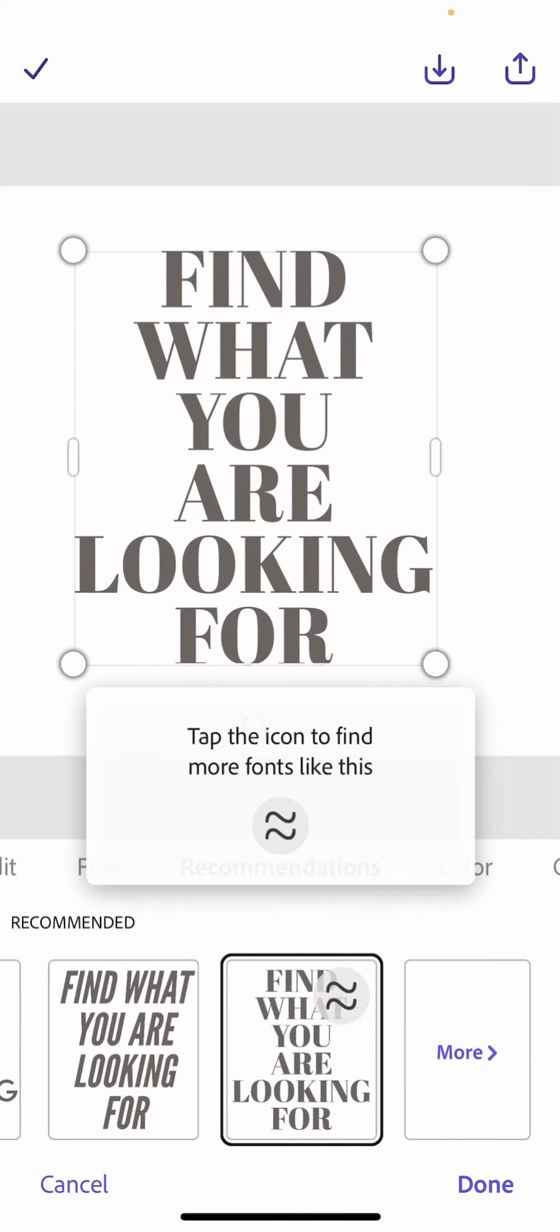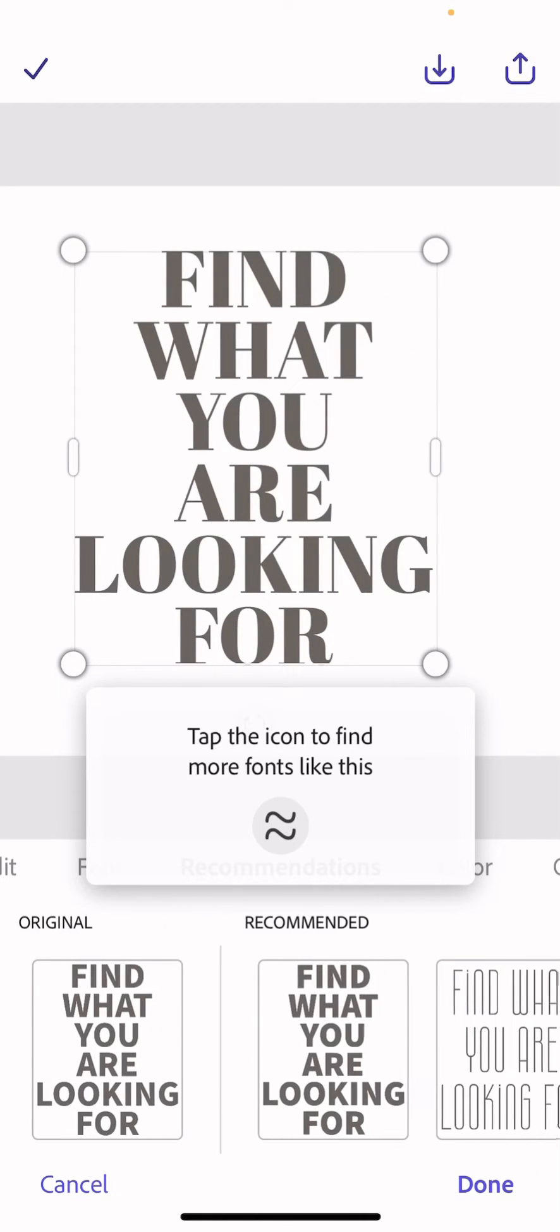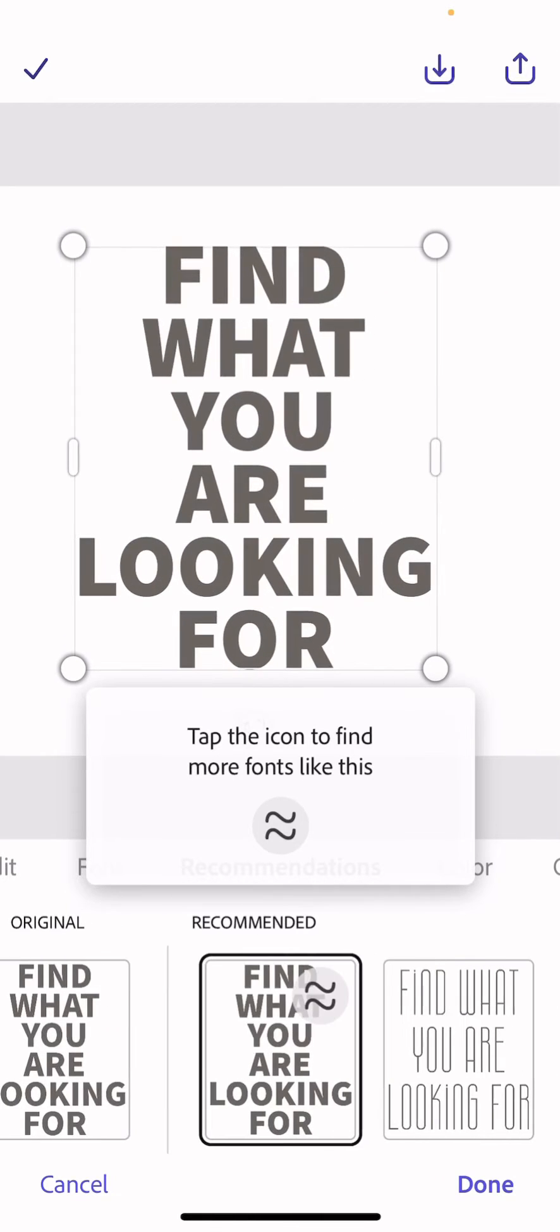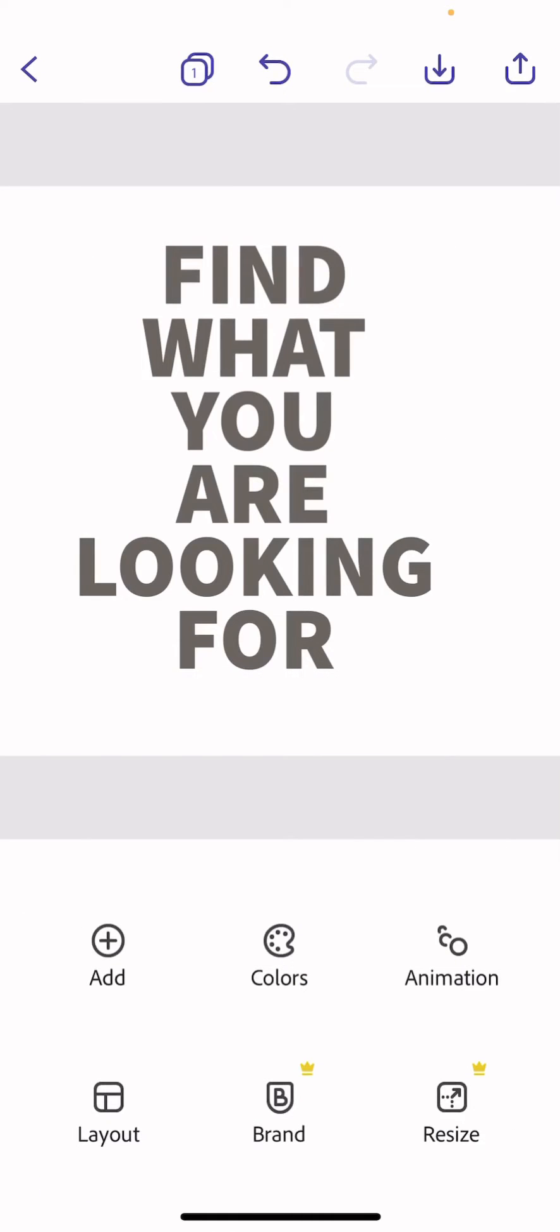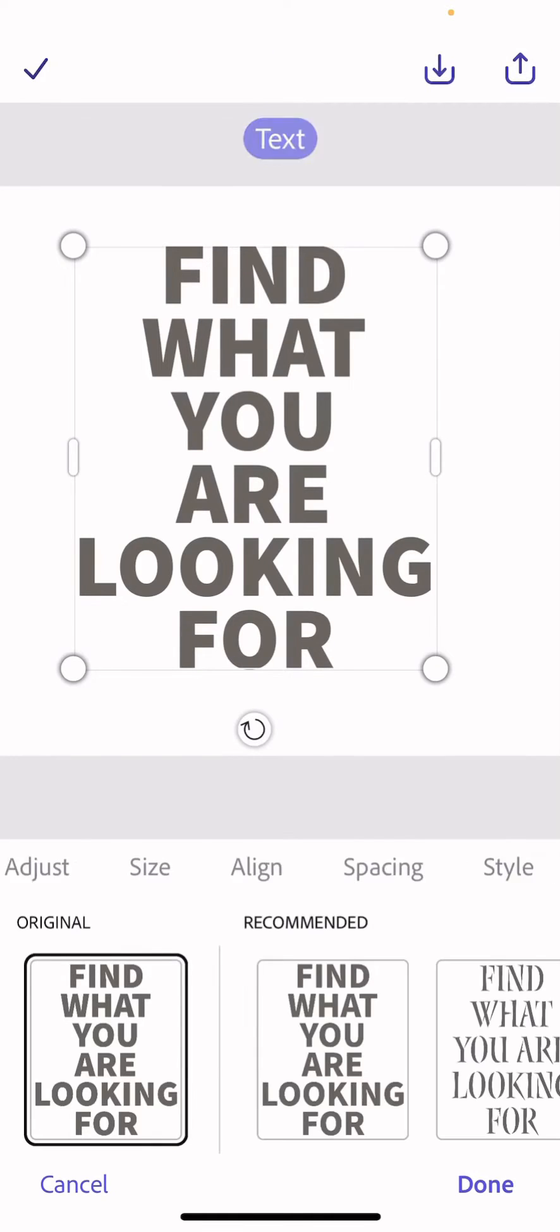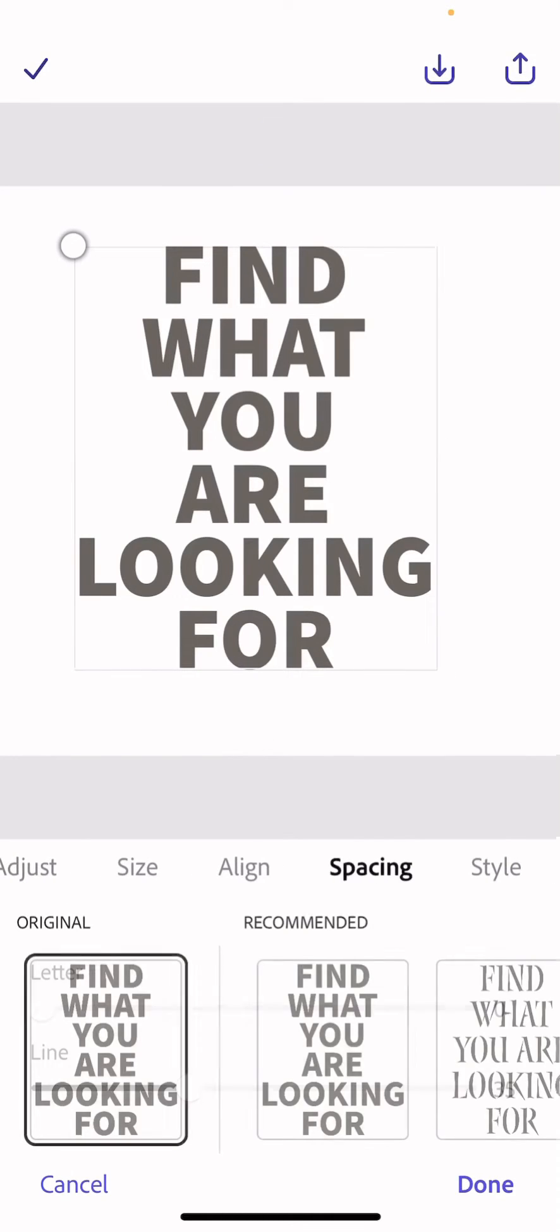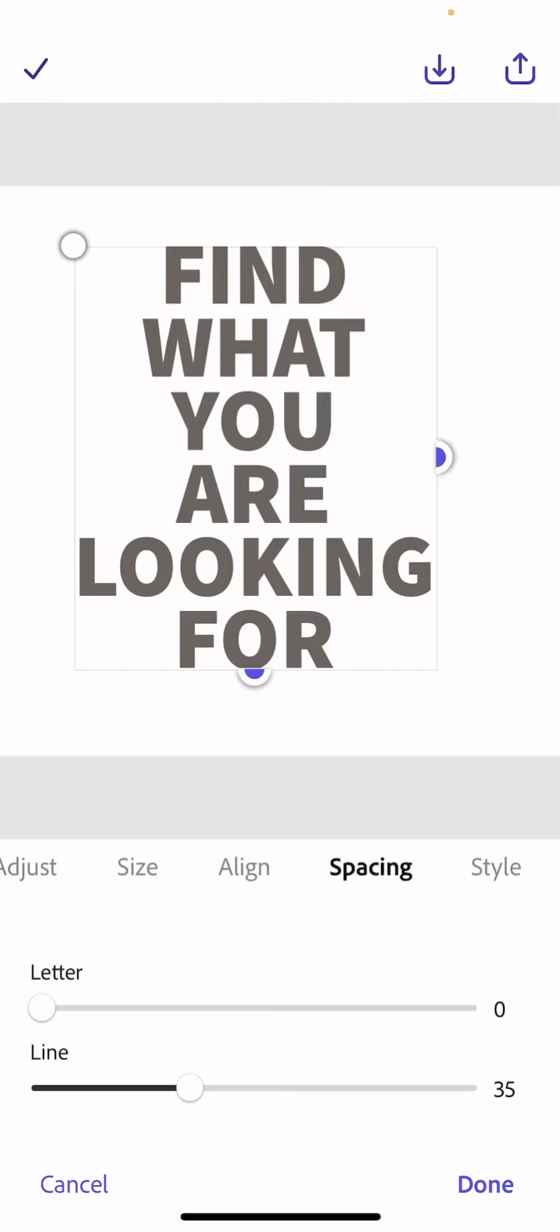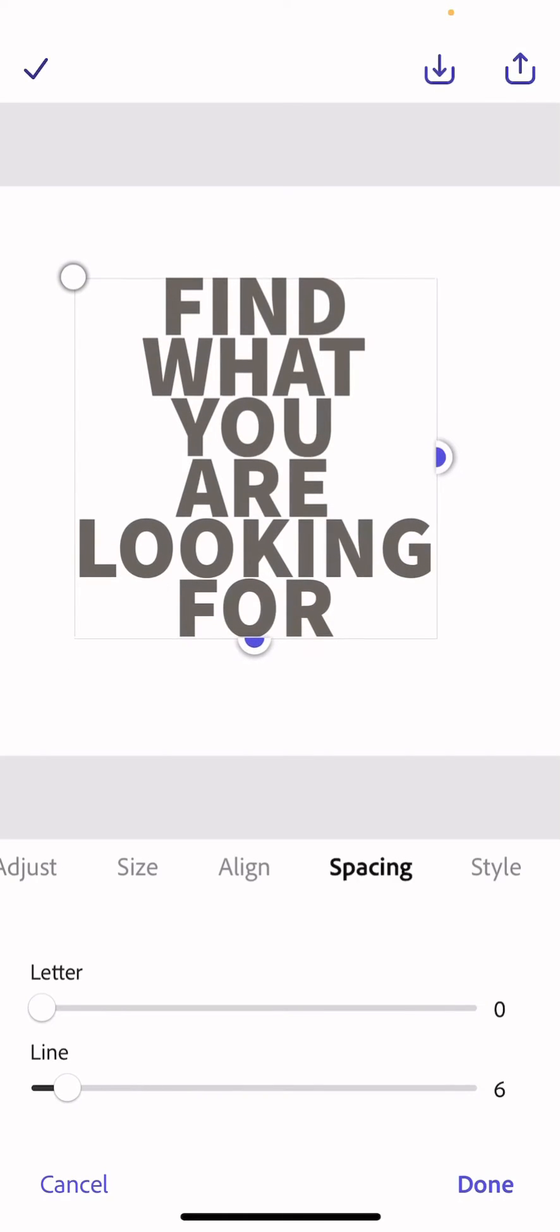Once you've found one that you like the look of, I like this one, you can then go along to spacing and you can make the gaps between the words much smaller so that it looks better as an image.